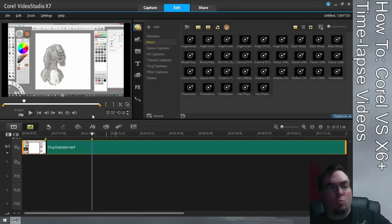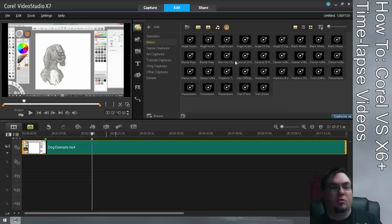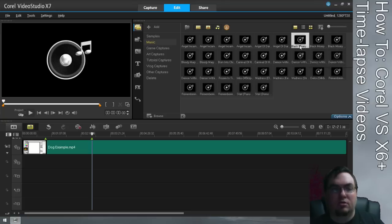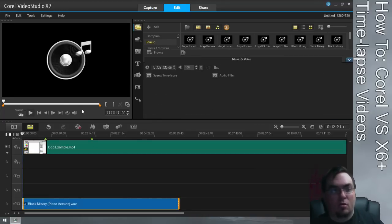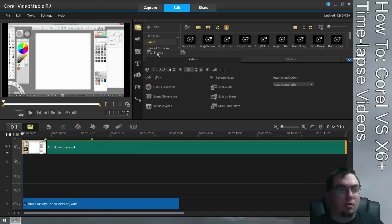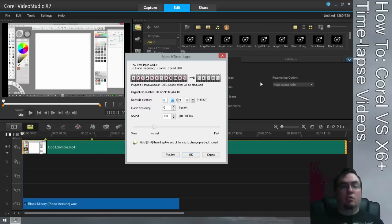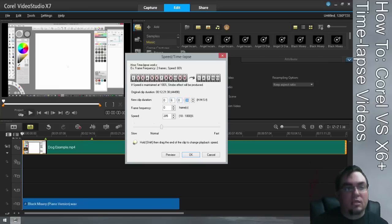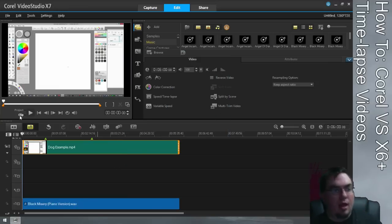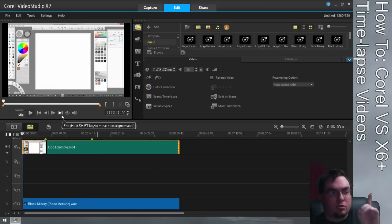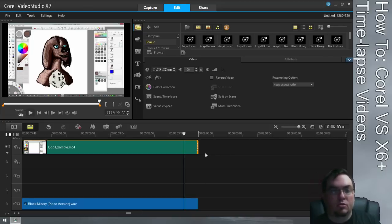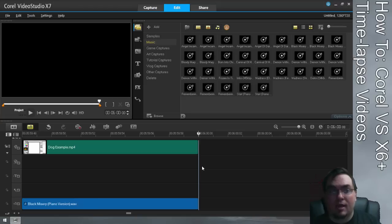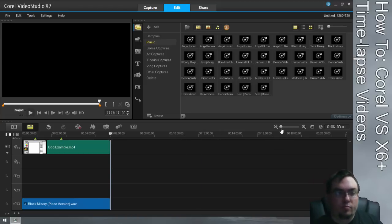For now, I want the entire video to match the length of a song. I'm going to pick a song, drag it down to the timeline, and say I want my video to match the song. I know the song is six minutes long, so I'll go to Speed/Time-lapse, go to 'New Clip Duration,' enter six minutes, and drag the clip all the way to the end to match that point.